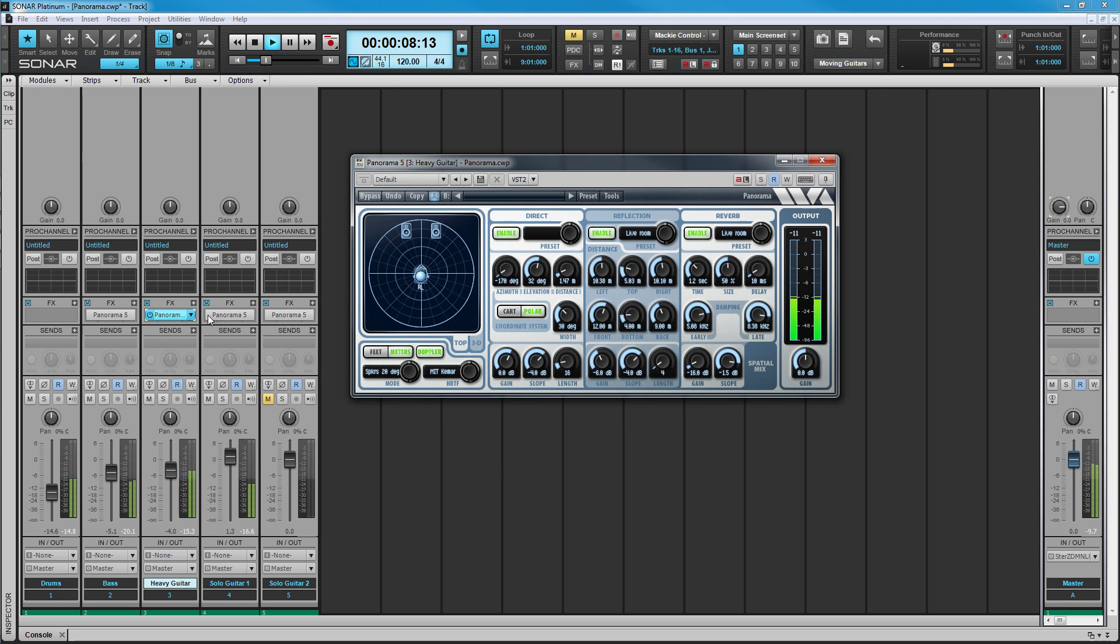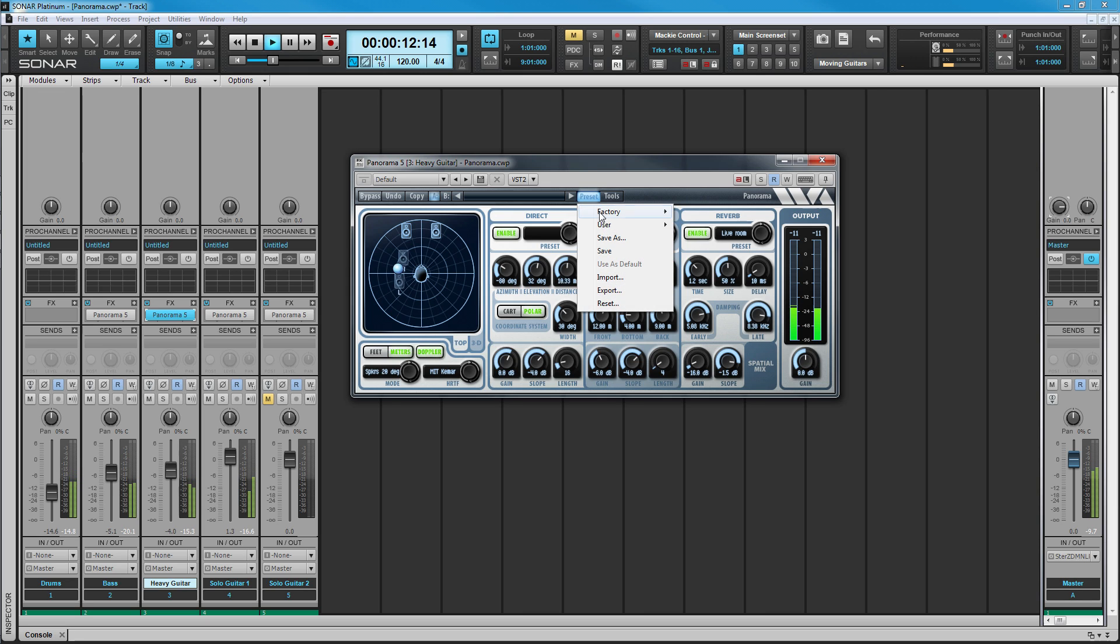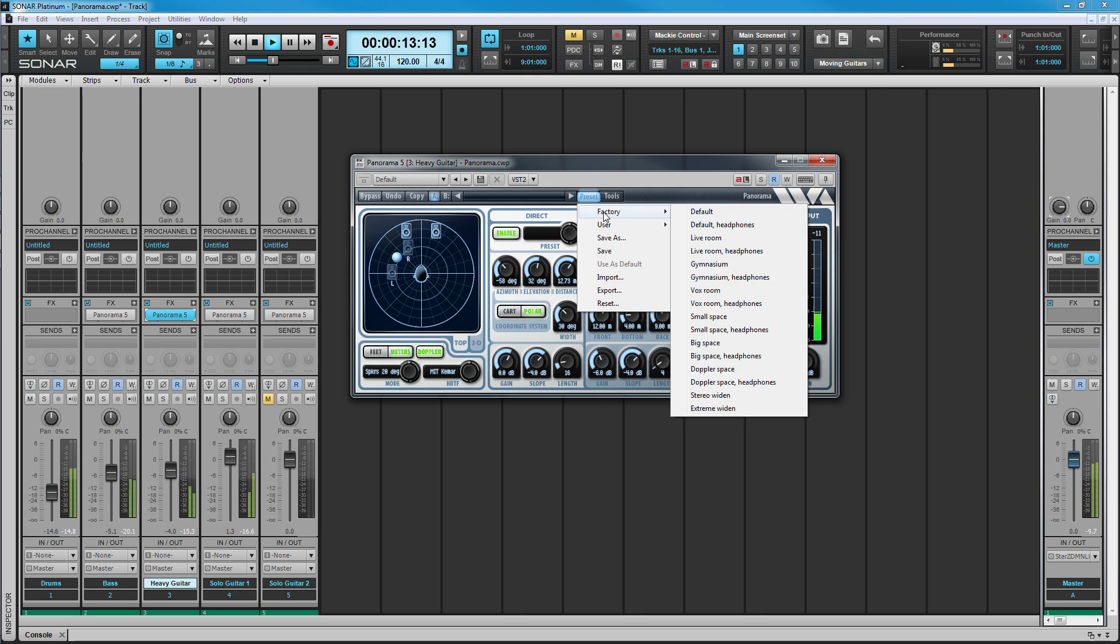It ships with several factory presets to get started, as well as an A-B facility to instantly compare two different setups.